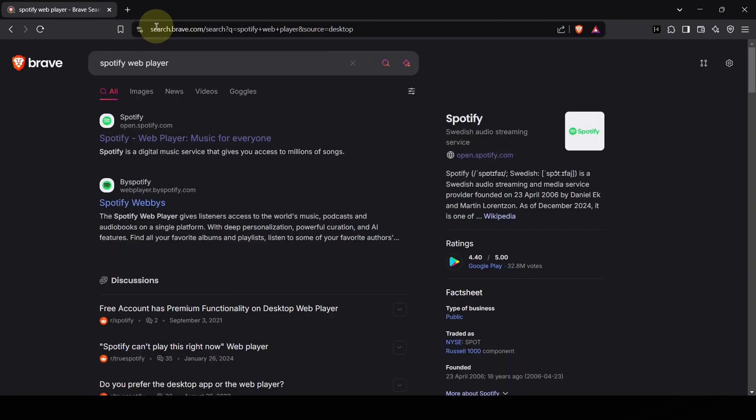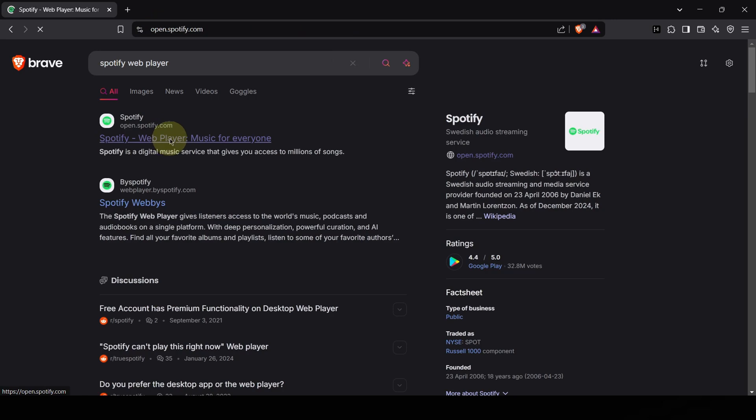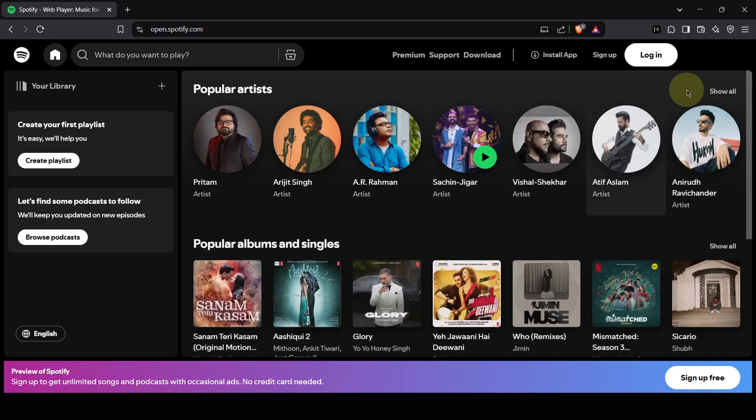Hit enter, you'll see a list of search results. Look for the one that clearly says Spotify web player, music for everyone. Click on that link. Boom, you're now on the Spotify web player interface.